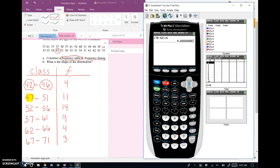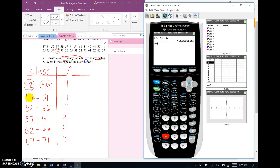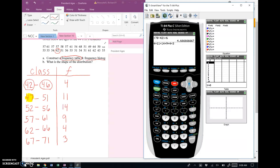Counting on the calculator is tedious — it would be easier to look at the PDF directly. But since the data needed to be sorted I used the calculator. Adding up the frequencies: 4 + 11 + 14 + 9 + 4 + 3 = 45 pieces of data. That checks out.